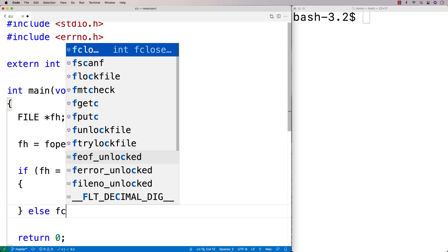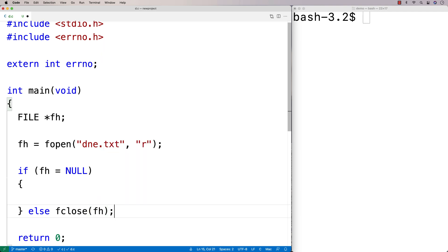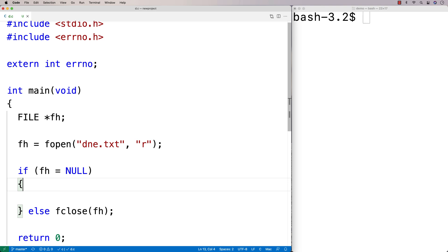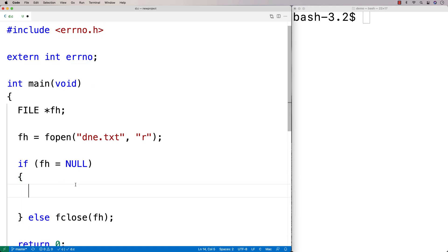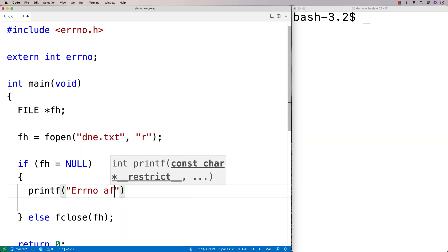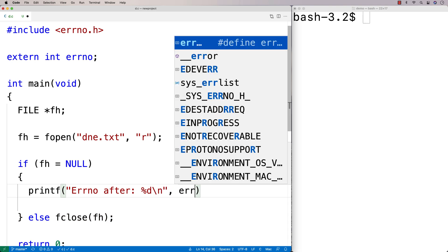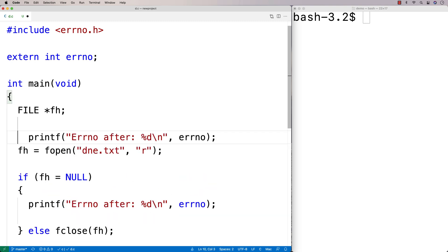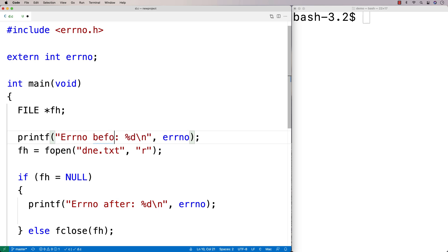If it somehow did open — which it won't because we know the file doesn't exist — I'll close it just for completeness. Now we're going to look at the error number. We'll say printf with errno and %d to output the error number after the error has occurred. We'll also do a printf before we try to open the file, because the error number before we do anything is going to be zero.